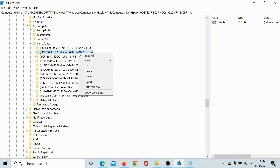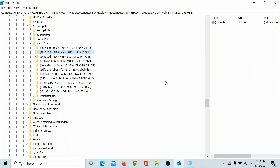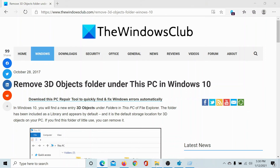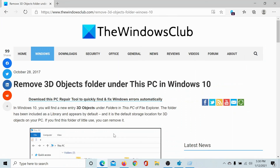Right-click on it, select Delete, and click Yes. The 3D Objects folder has been deleted. If it doesn't show as deleted in the This PC menu, you can restart File Explorer or simply reboot your computer.